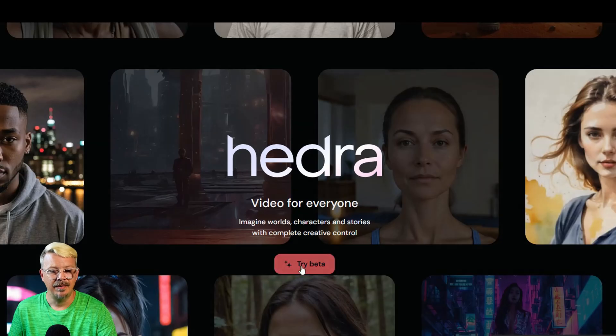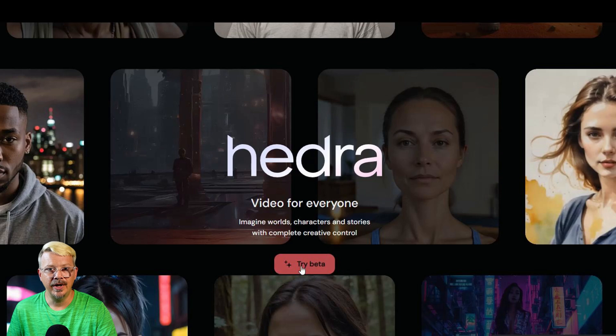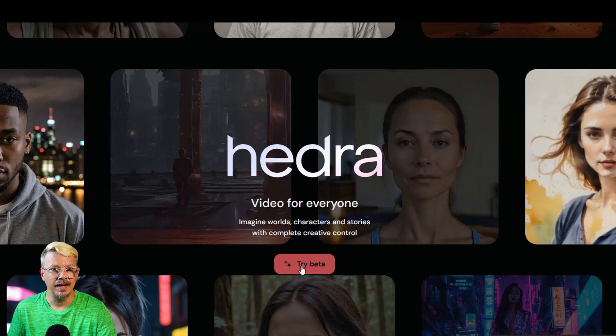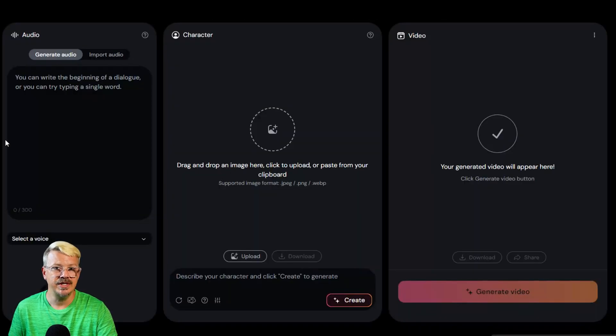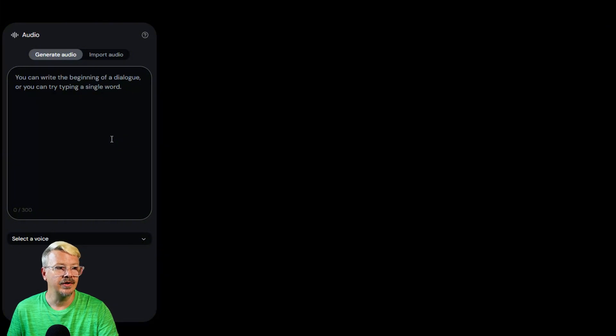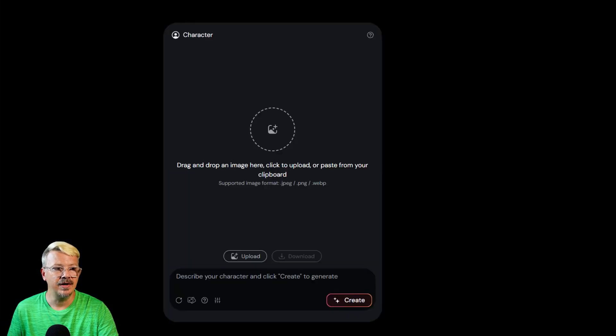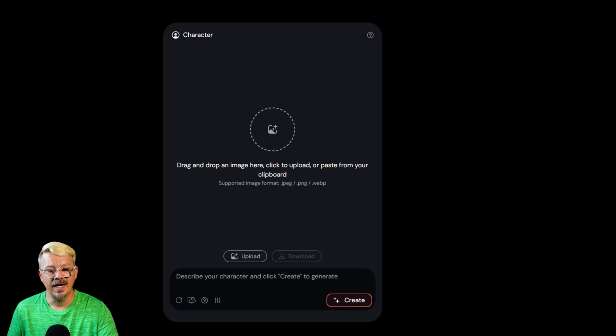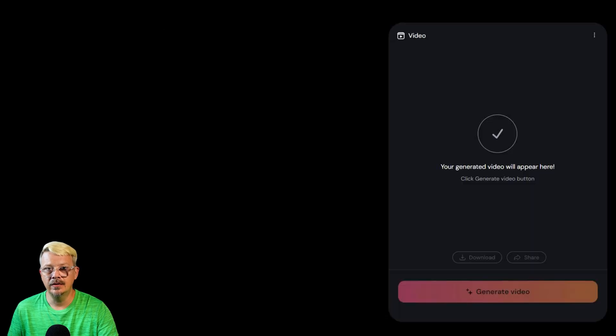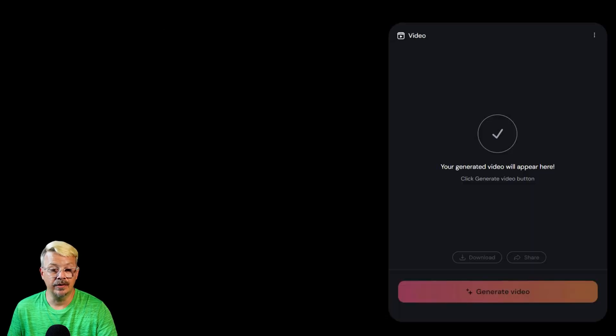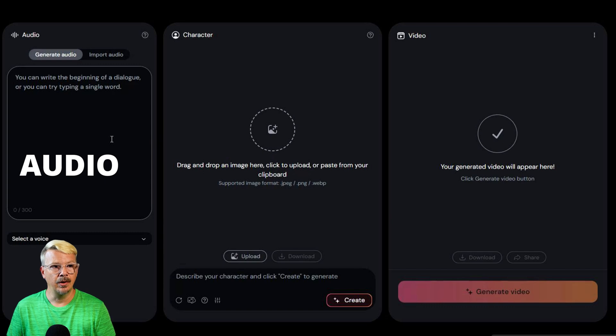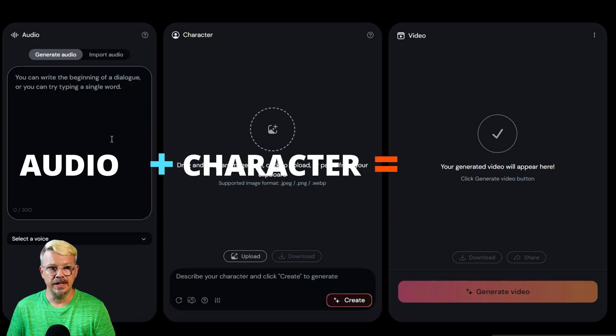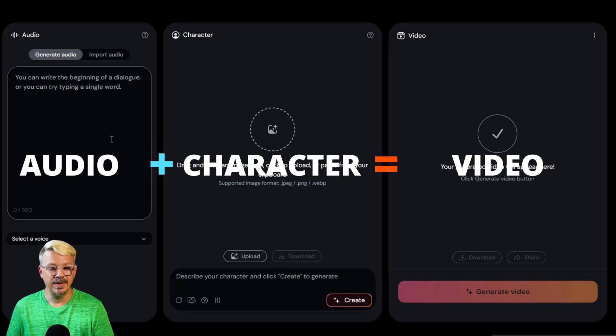Now when we pop back over to the homepage and we click try beta, it'll bring up this generation screen with three panels. On the left we have the audio panel, in the middle we have the character, and then on the right we have the video or I would call it the preview panel,